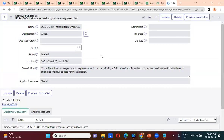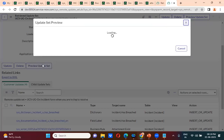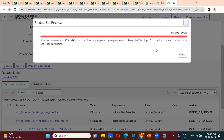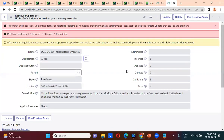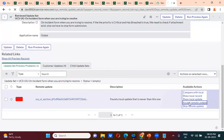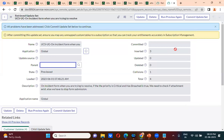The update set is in loaded state, so you have to preview it. While previewing, you may see some errors. If you get an error, you have to take action — either accept remote update or skip remote update. I am accepting the remote update, meaning whatever is coming from the source instance I am committing to my instance.